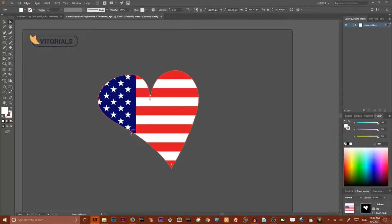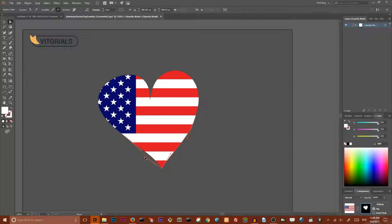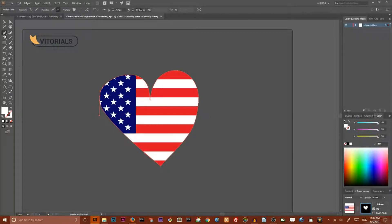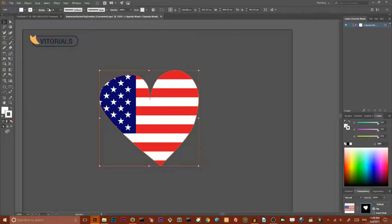Grab your Direct Selection tool and make some adjustments and refinements to your heart shape.